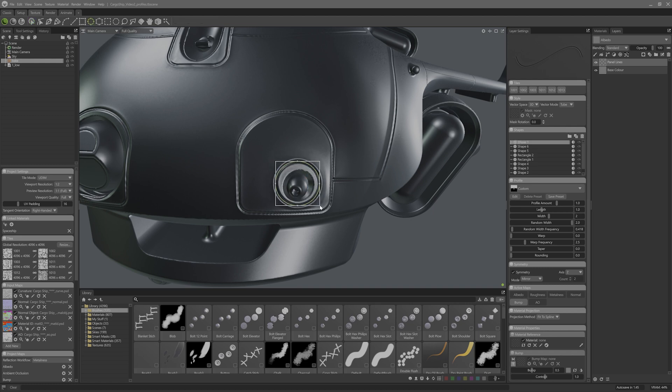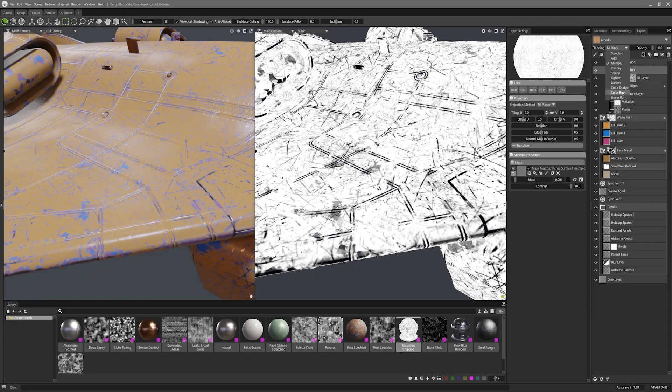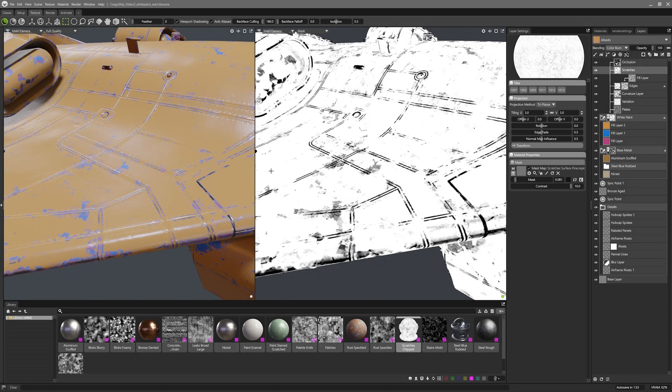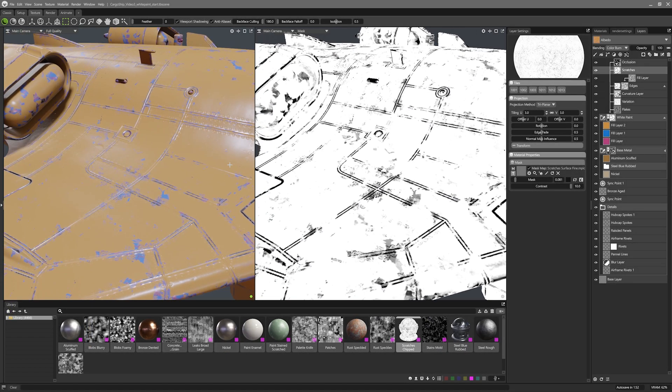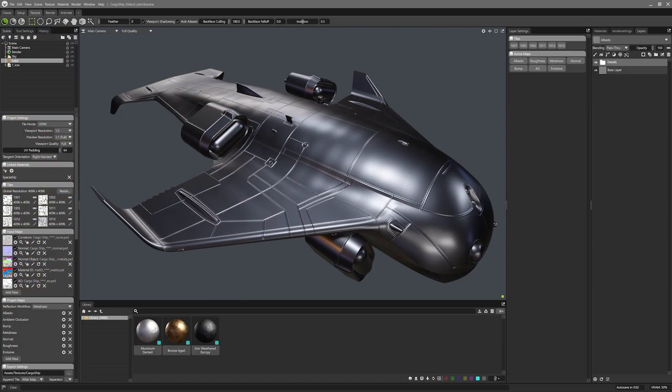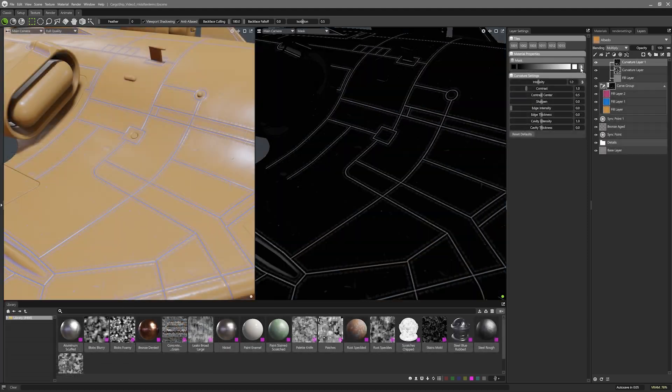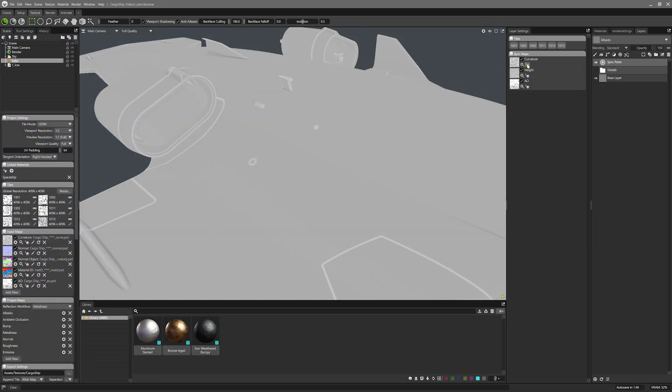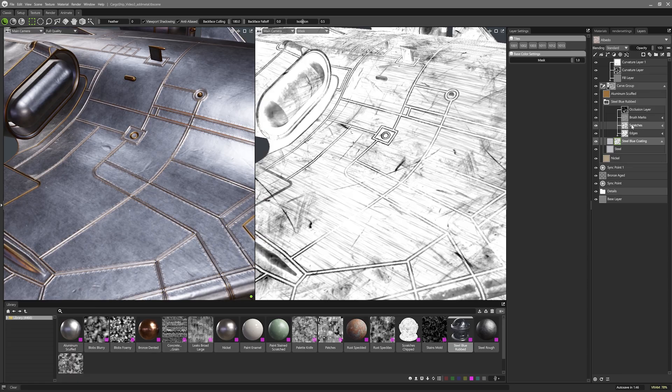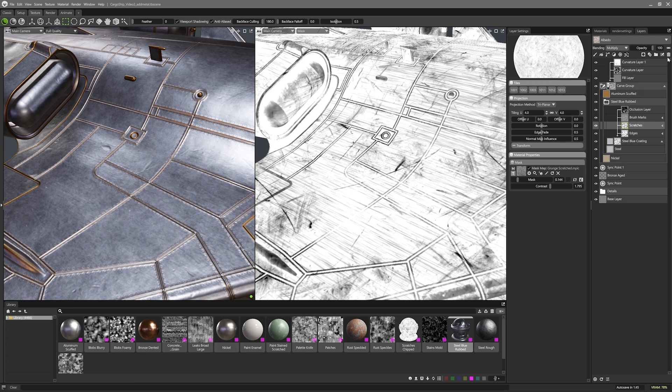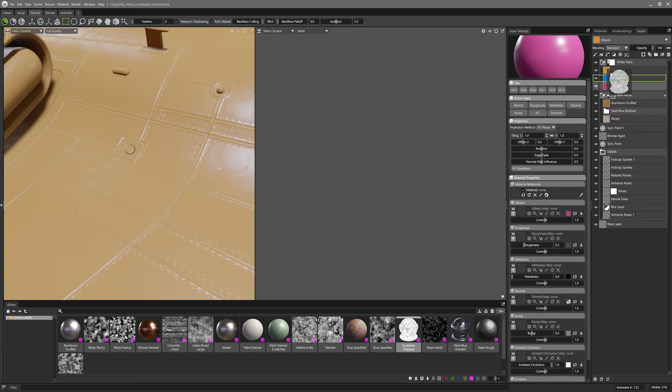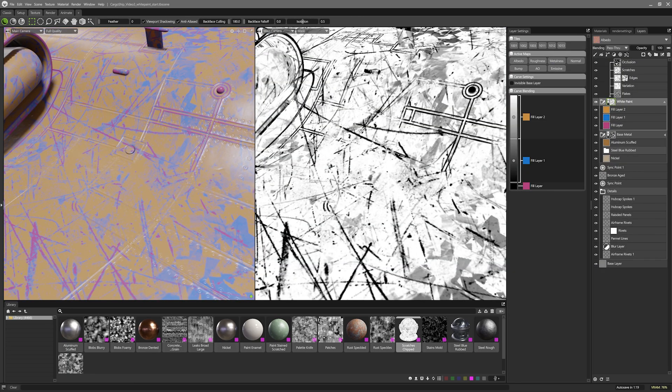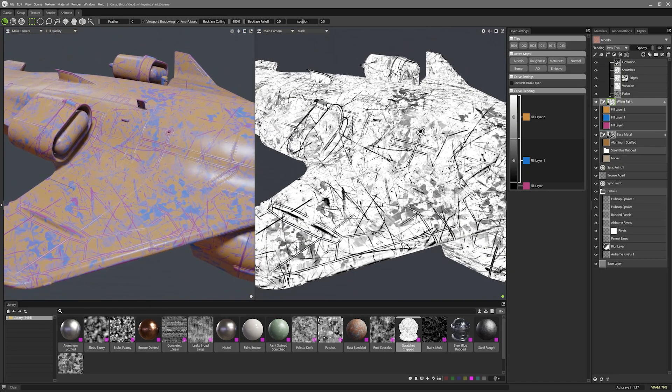Showing off both of these tools will see me adding weathering to the metal and painted metal on this model. Definitely stick around if you're keen on learning how to make Carve Group masks from scratch, making use of sync points, grunge textures in masks, and using some of the smart masks the Toolbag library has to offer.